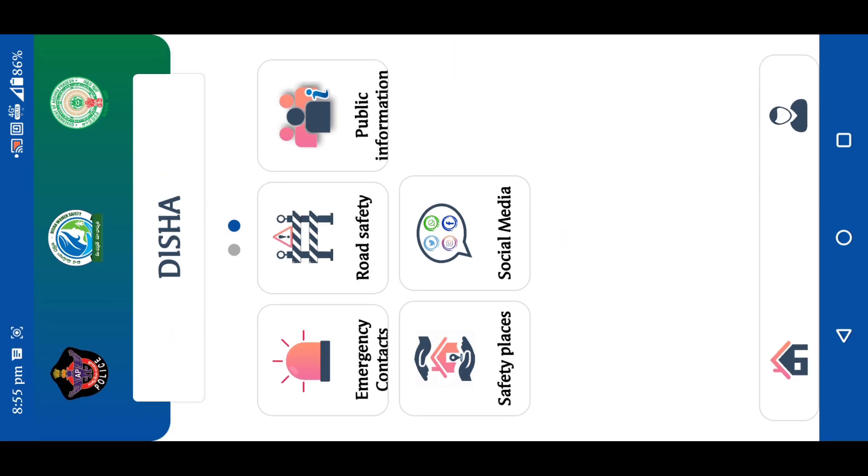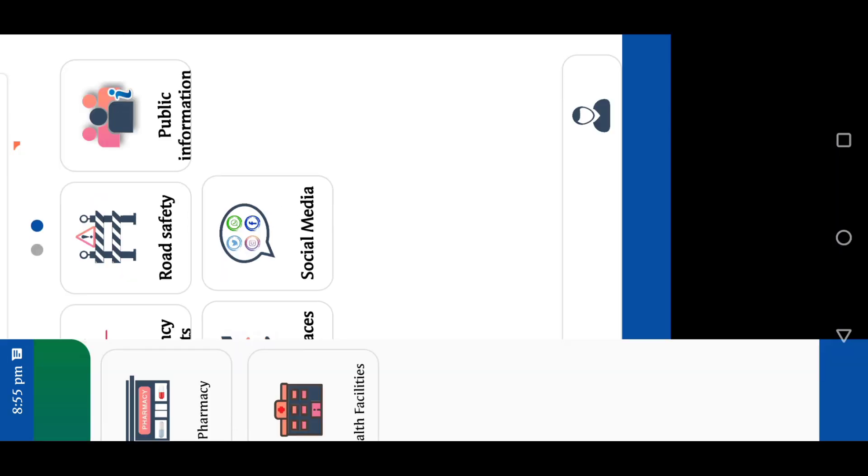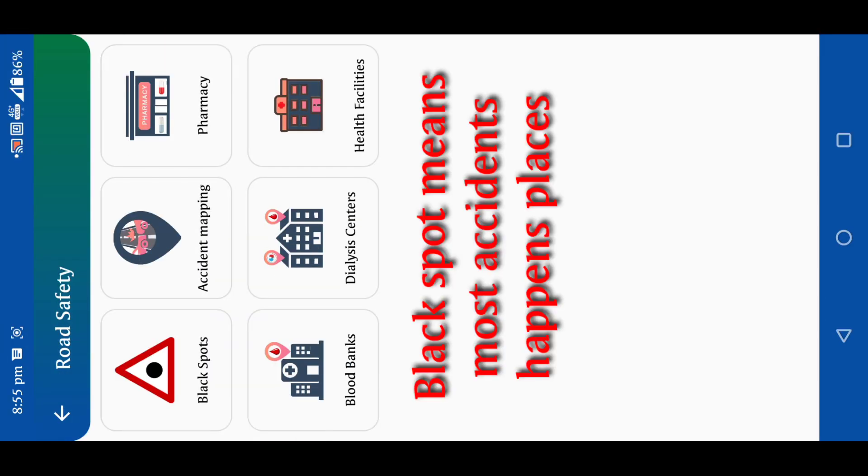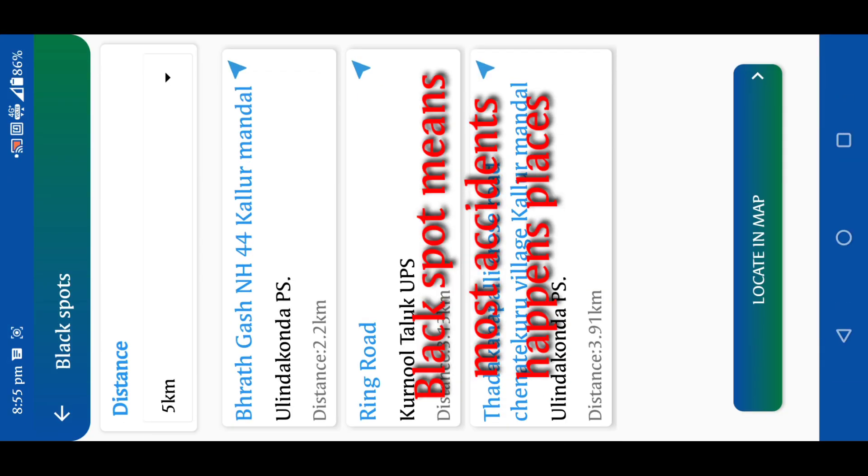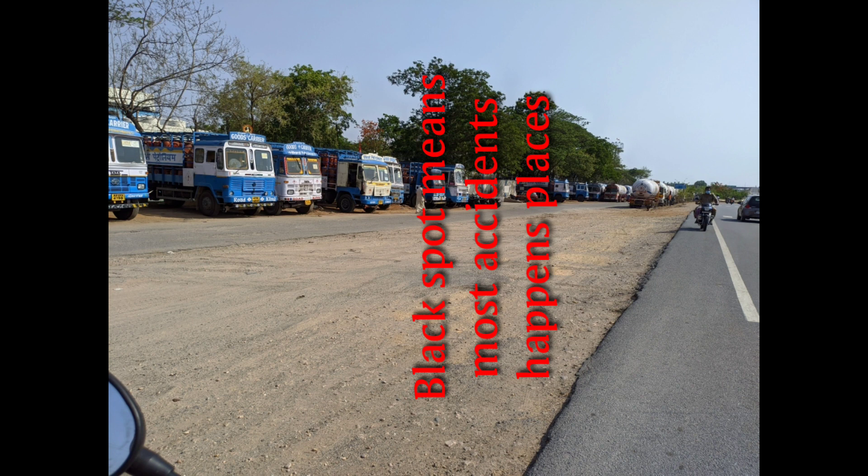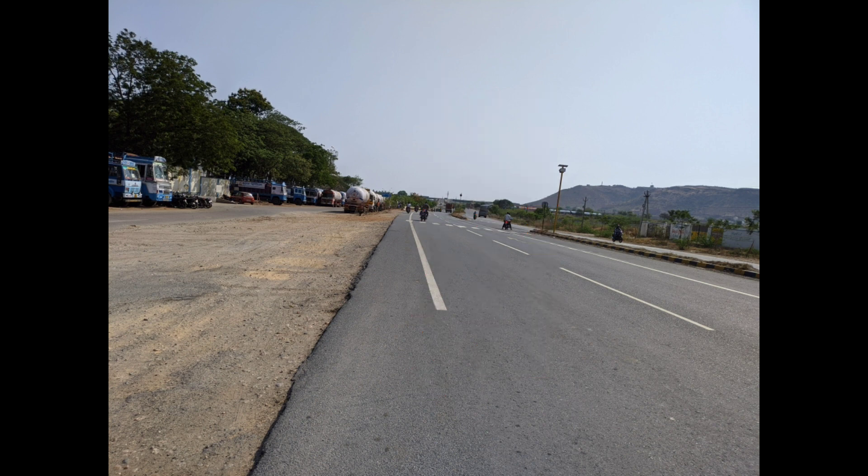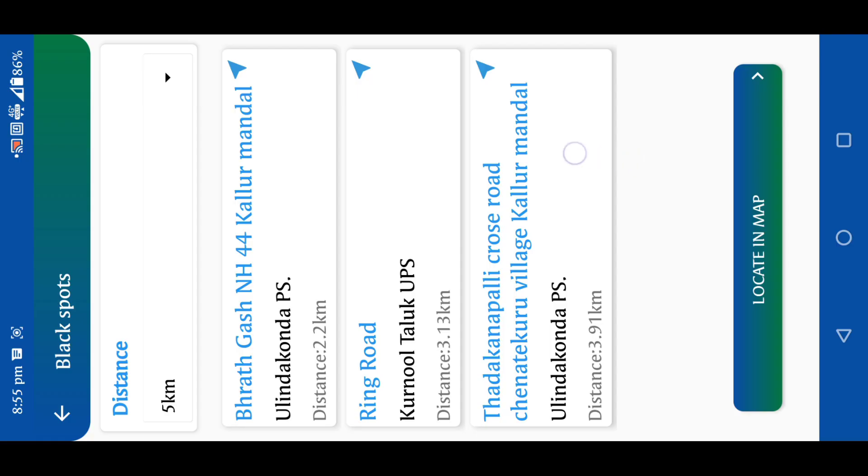This is the public information. We will click on the road safety. We will click on the black spots. The black spots means that we have an accident. There is a gas factory. There is a gas factory. There is also a list. It is called H44.